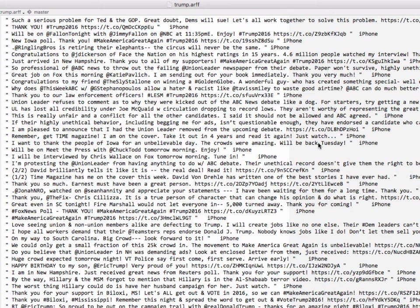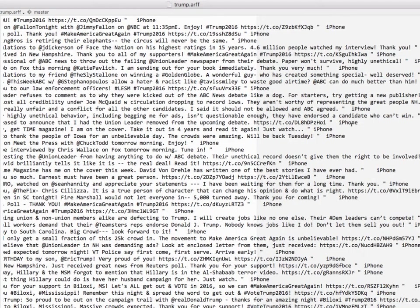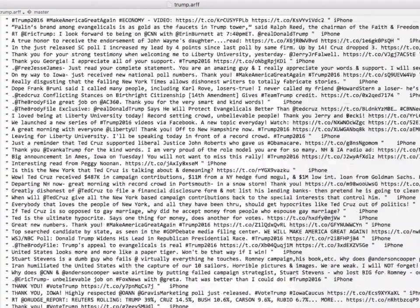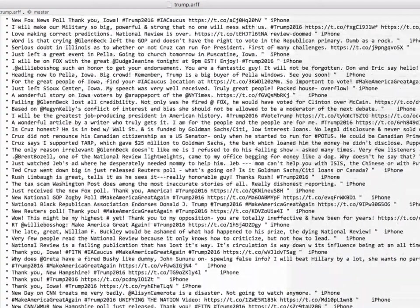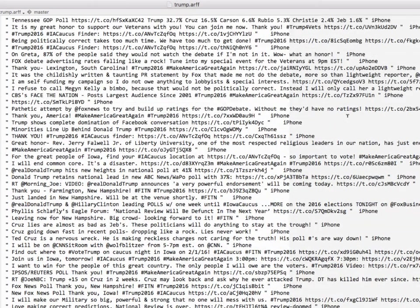These are Donald Trump's tweets and you can see at the end of each line it says either iPhone or if we dig through the data enough, some of them come from Android devices.